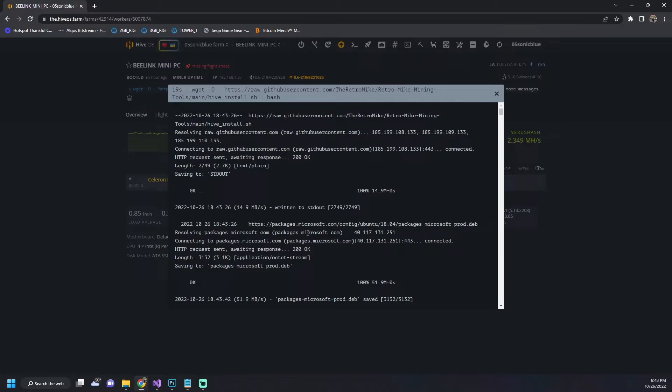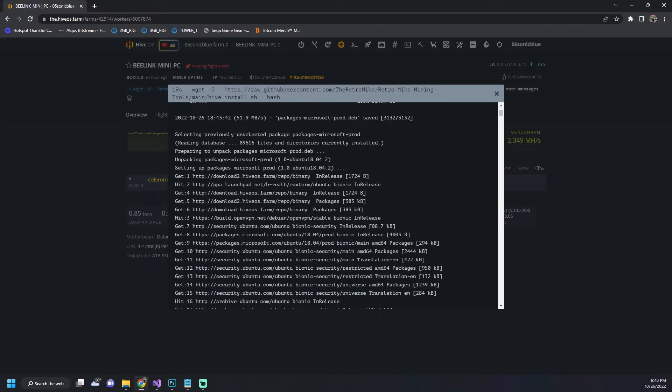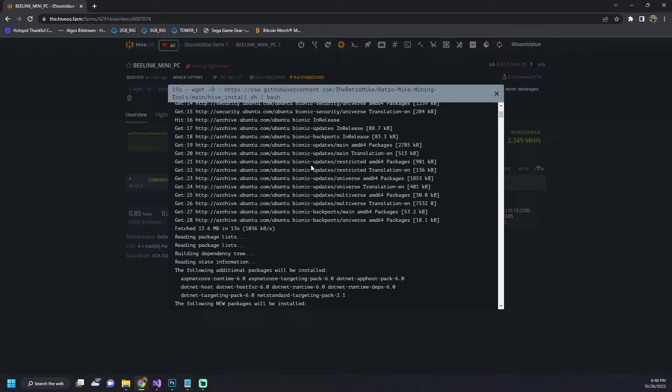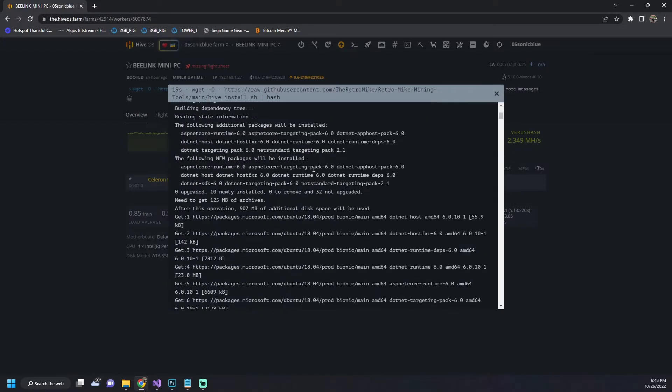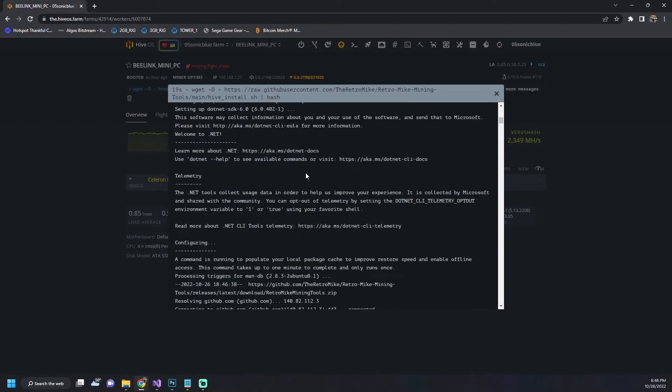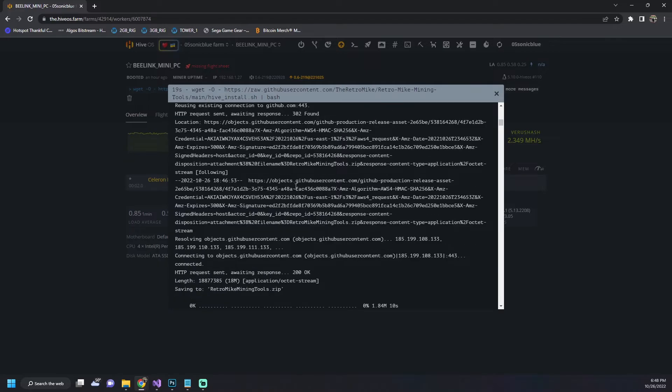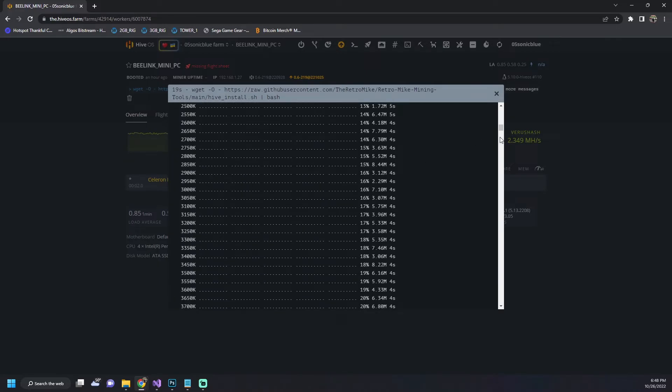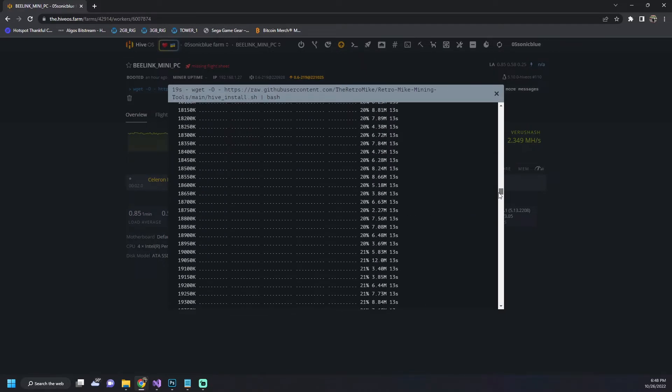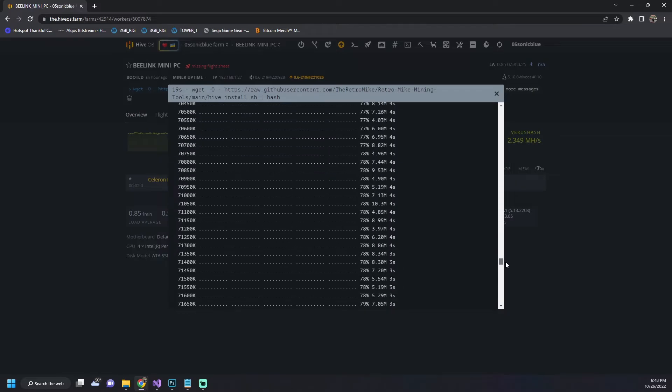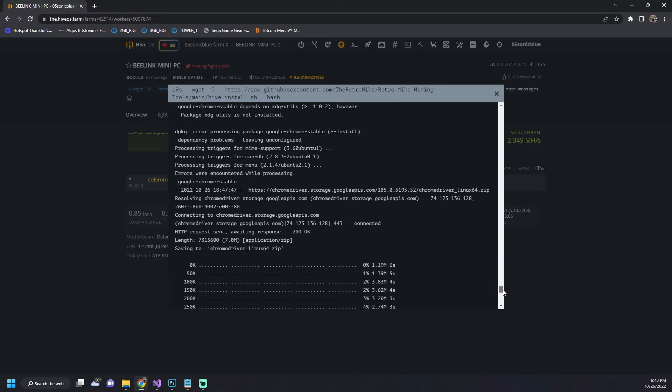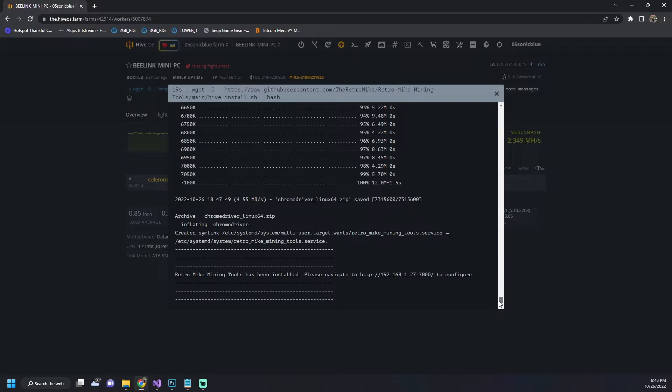Essentially what it's going to do is download and install the .NET Core package from Microsoft that's needed to run this application. And that's what a bulk of what you're going to see happening here. In addition to that it's also going to install Google Chrome and also install the Chrome driver that is used for the Gold Shell API functionality.